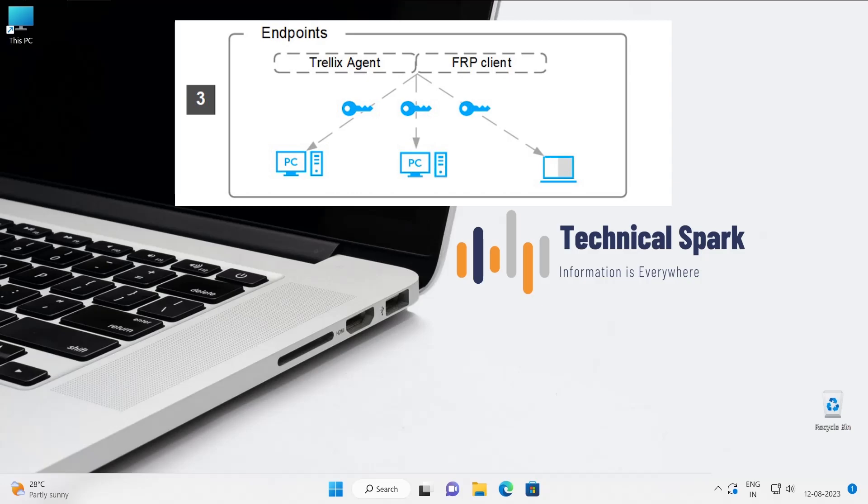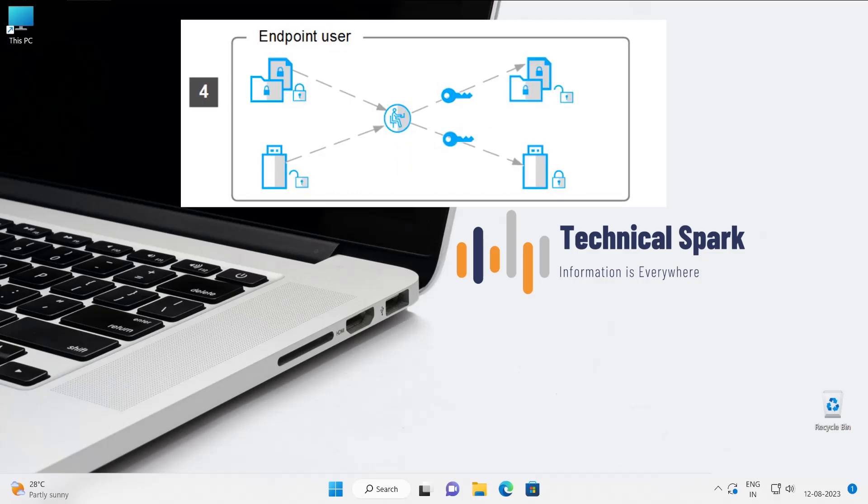Or they are trying to remotely access by backslash backslash that computer PC name—if the data is encrypted, the other person will not be able to open the document because it's encrypted. Under the fourth snapshot is endpoint user.